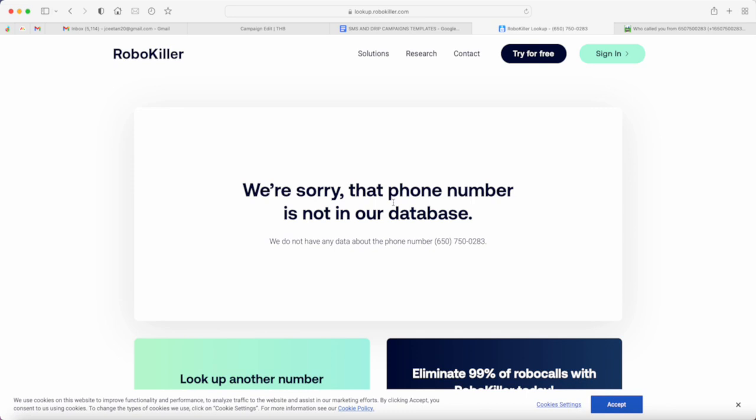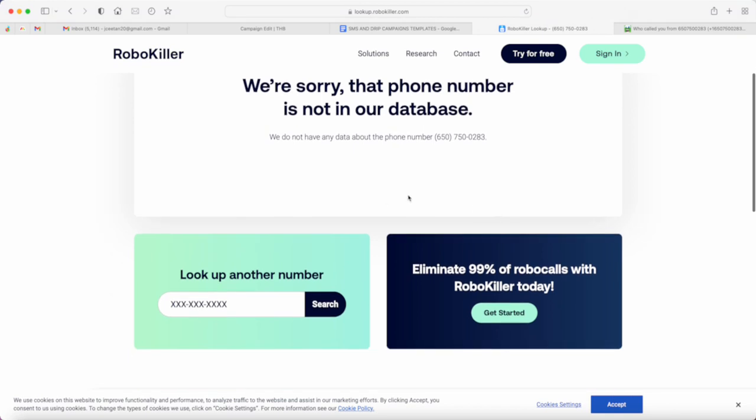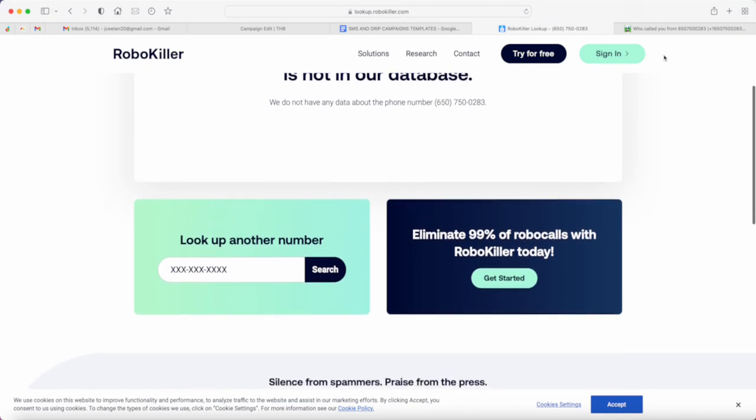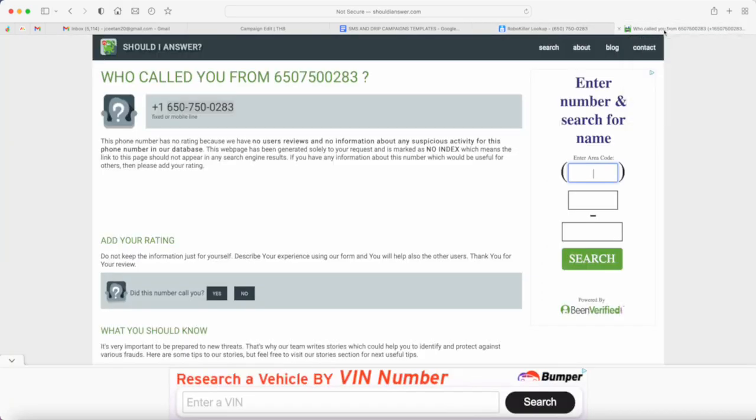That only means the number is in good health just because of the fact that it has never been reported to be a robocall phone number or it's not been flagged for spam.